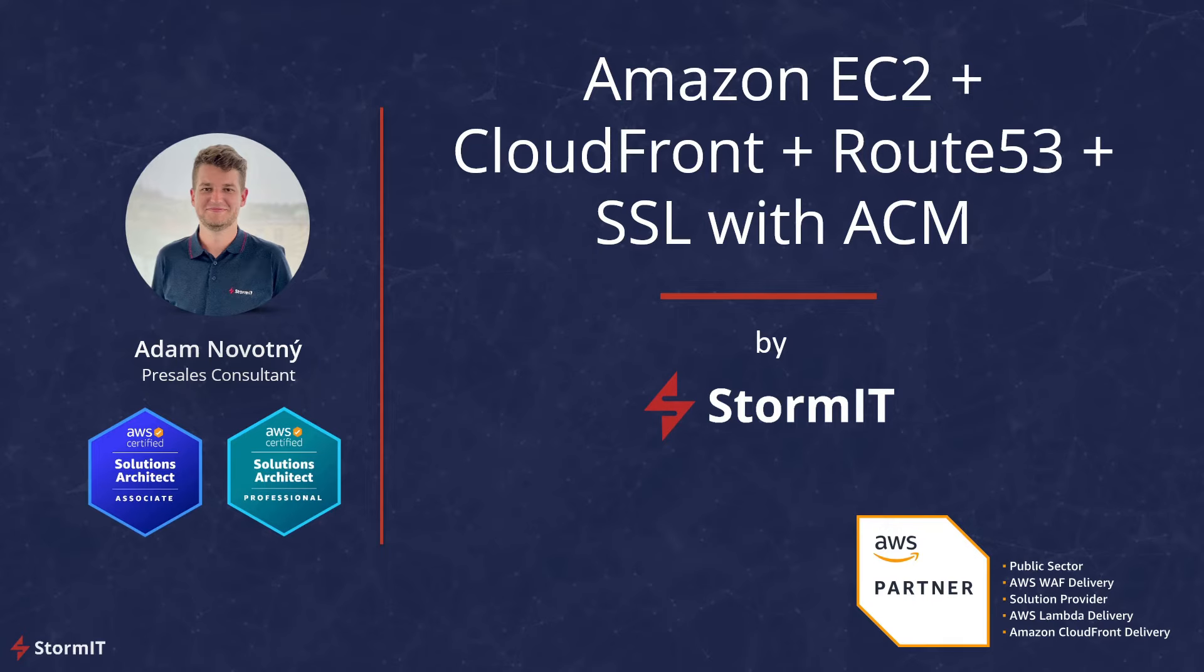Hello, my name is Adam and I am a pre-sales consultant at Stormit. Stormit as an AWS Select Consulting Partner can help you make the most of what AWS Cloud has to offer.